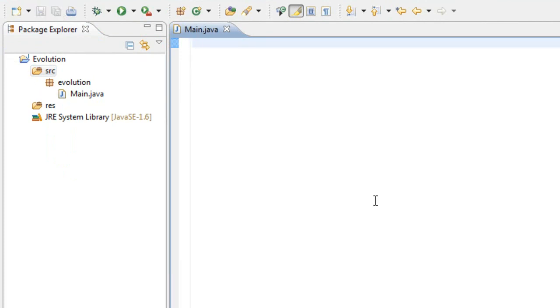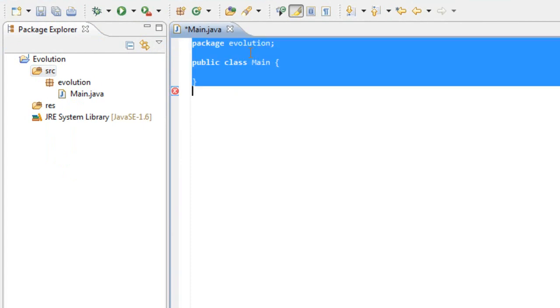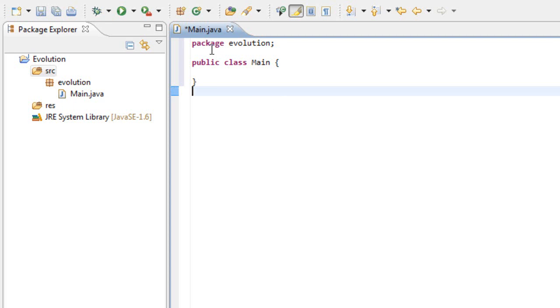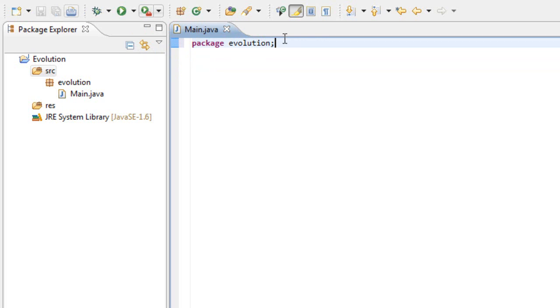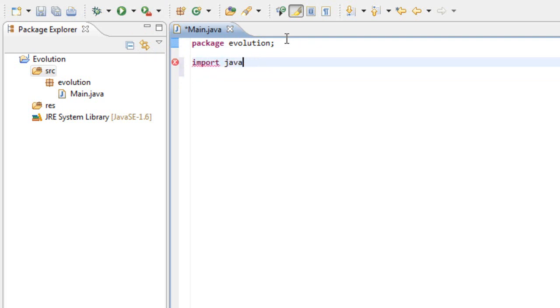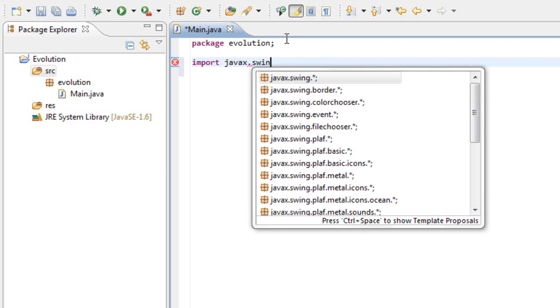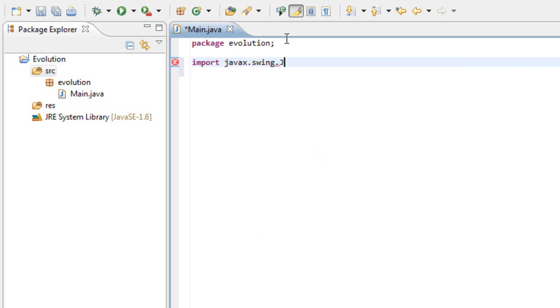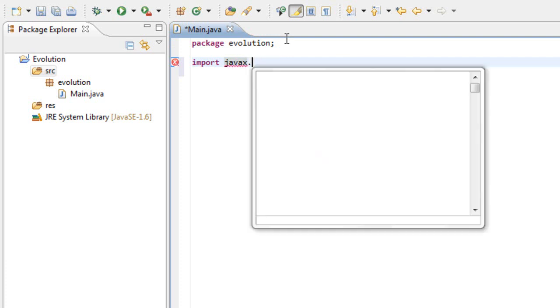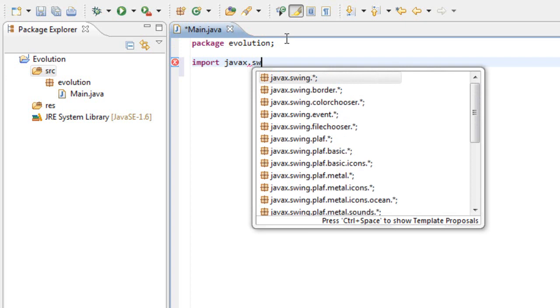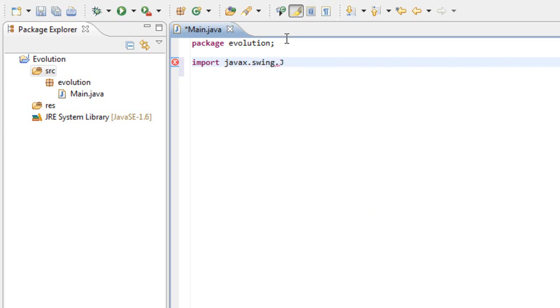Let's start from a blank document here. The first thing we need to do is say the package is evolution. If we undo that, this is the first line: package evolution. Now, the second thing we have to do is import the JFrame from javax swing. To do that, write import javax.swing.JFrame.